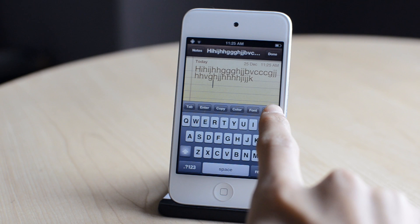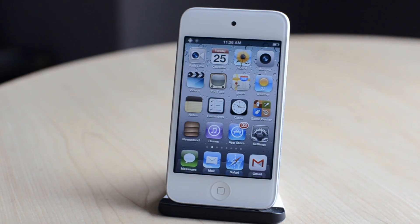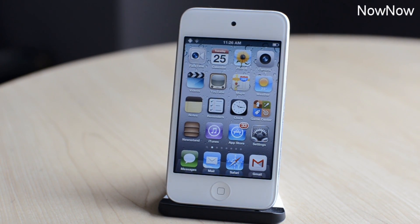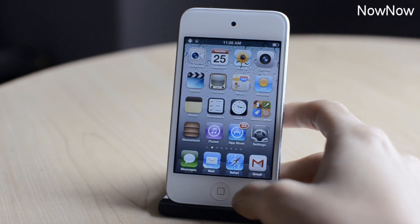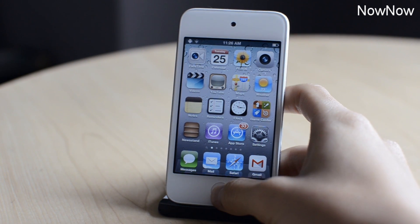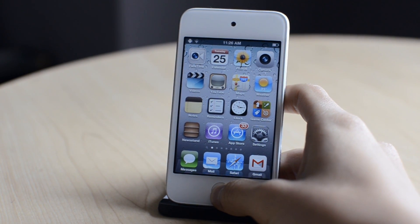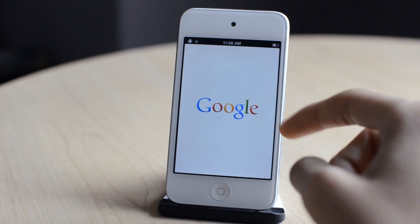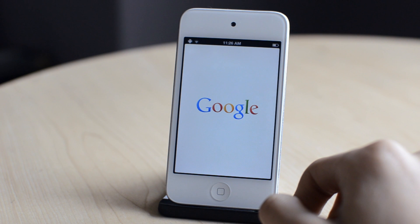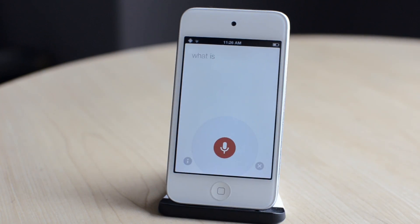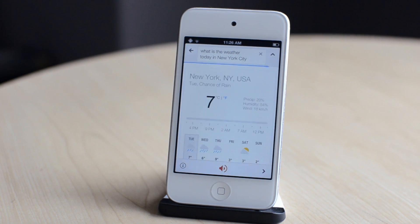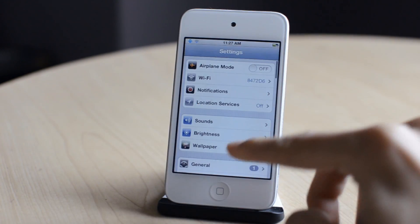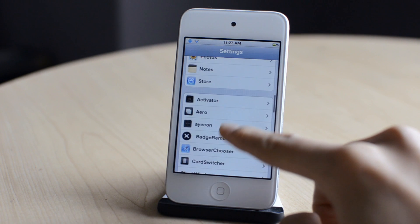The next one is called Now Now. Basically, you have to install the Google Search application, and you can use an activation method to launch Google Search. You can then use your voice to search whatever you want. It's quite similar to Siri, and if you don't have Siri on your older generation devices, this can be a great alternative. So that was Now Now.